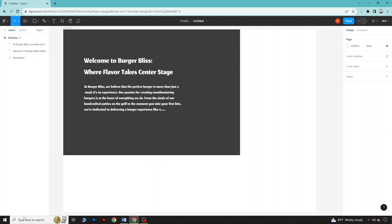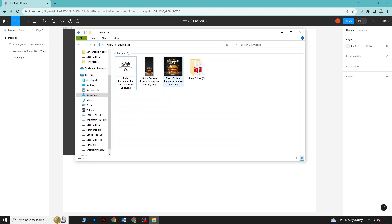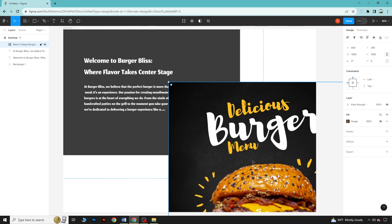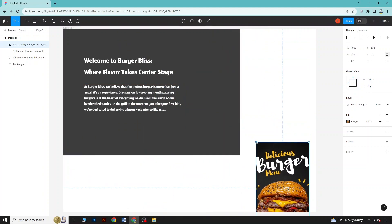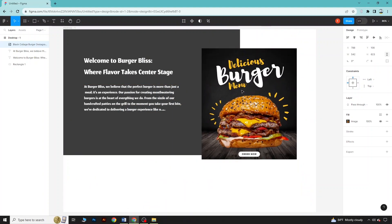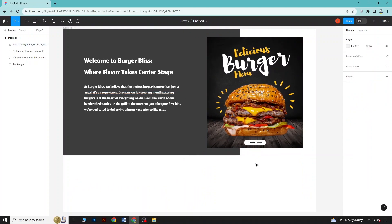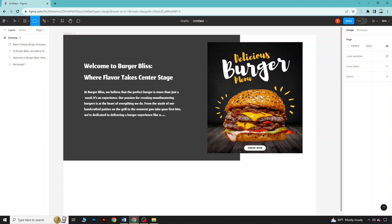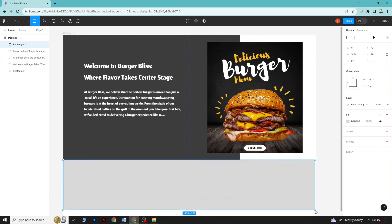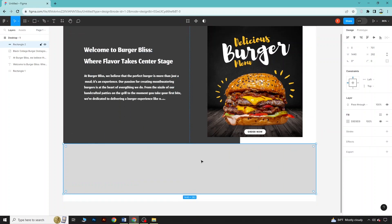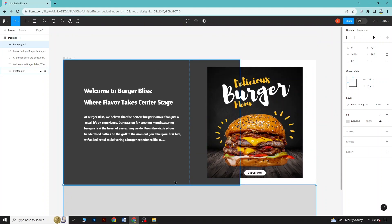Now let's put an image here. You can easily go to your downloads folder, drag the image and put it here, and your image will be shown. You can reduce the image size and place it. Now we have designed the layout. You can design the next section by taking a rectangle and continuing your design for the layout.